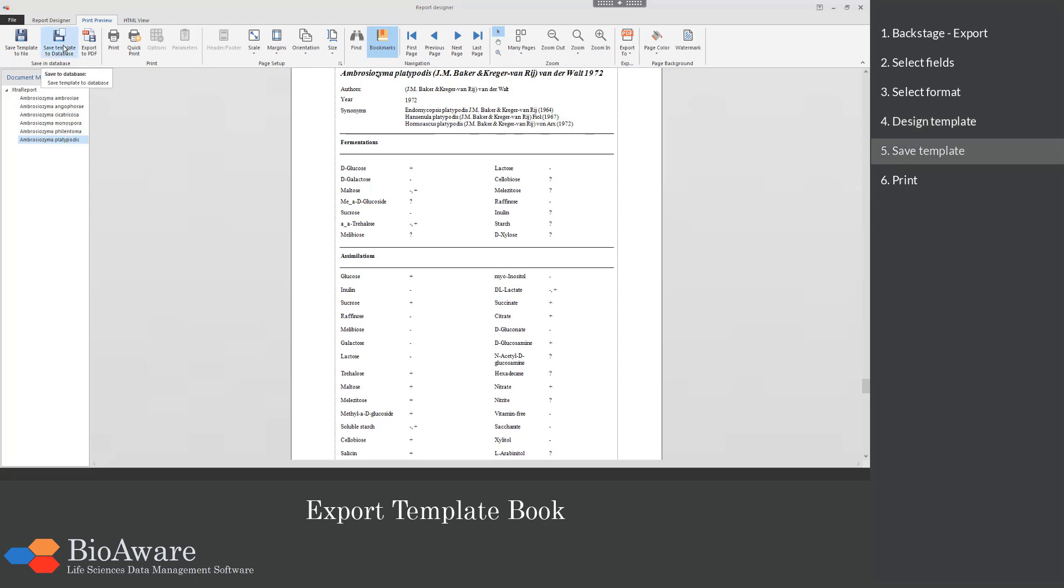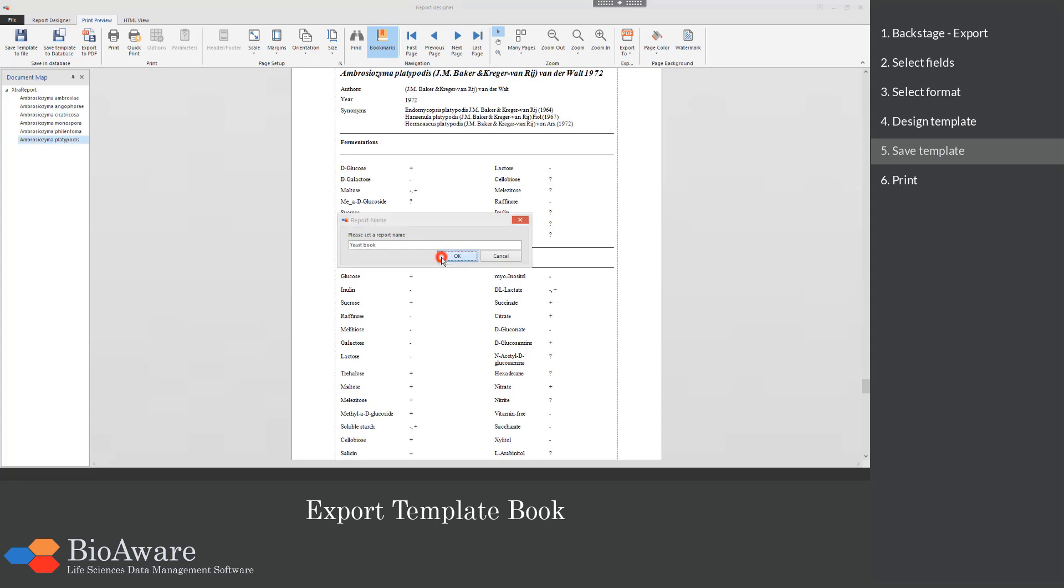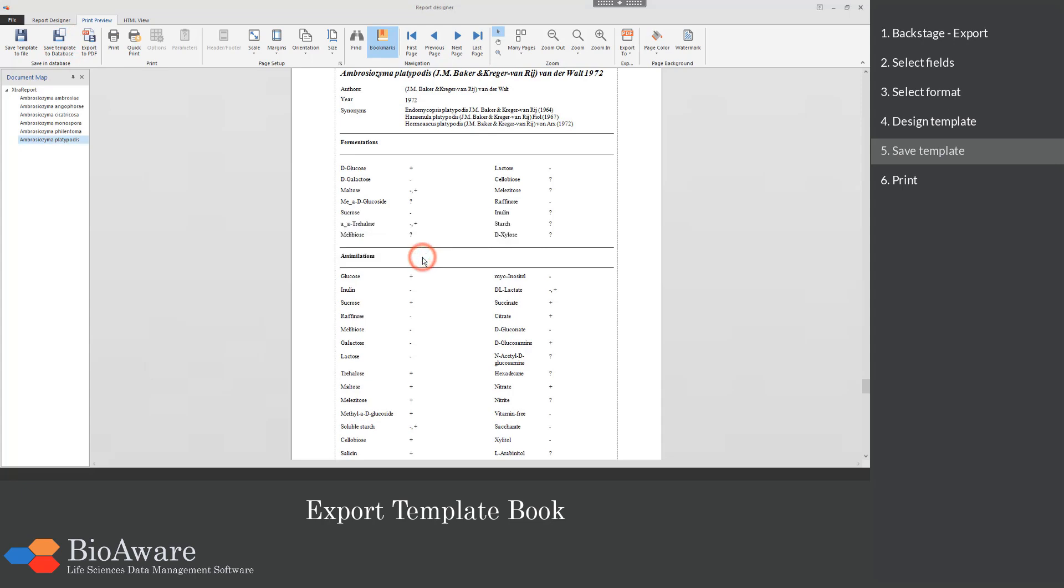Click save template to the database to be able to use the template later again. Other users may be able to use this template too, it depends on the rights.